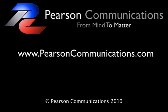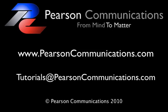My name is Cherie Pearson and I'm of Pearson Communications. If you have any questions about how to operate WordPress 3.0, please visit our website at www.pearsoncommunications.com or you can email us at tutorials@pearsoncommunications.com and we'd be happy to answer your question. If we select your question, we may actually create a tutorial just for you on the question that you have. Again, thank you for joining me today and have a great day. Bye-bye.